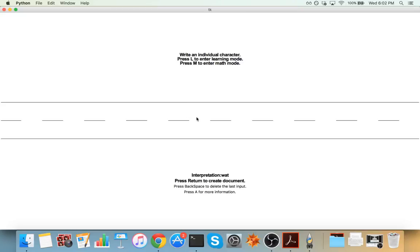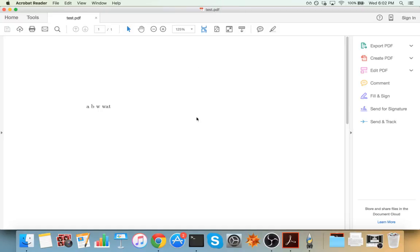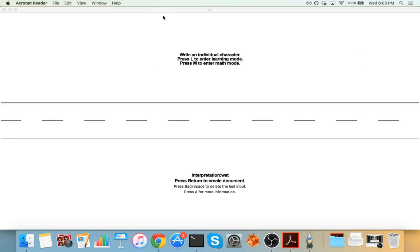And it thinks that that is Watt. Right? So at this point, if we were satisfied with what we had done, I could go ahead and press enter. And it'll create this document for us with the knowledge that we have recorded for the future. A, B, W, Watt. Go ahead and close that.